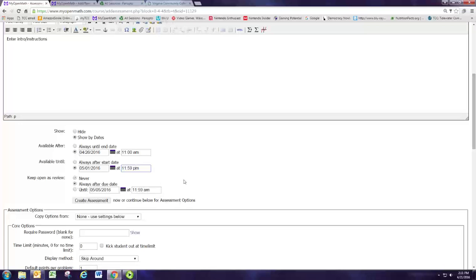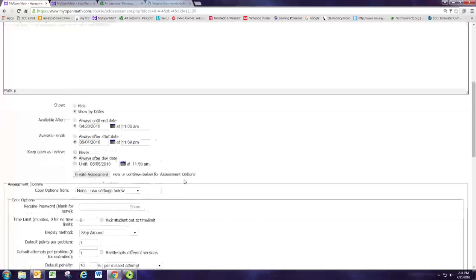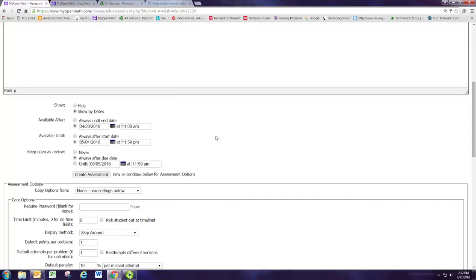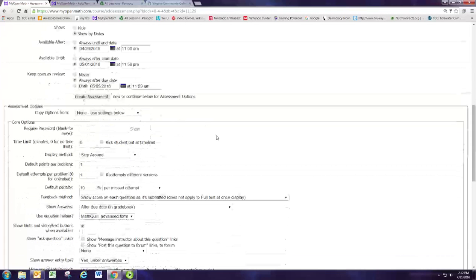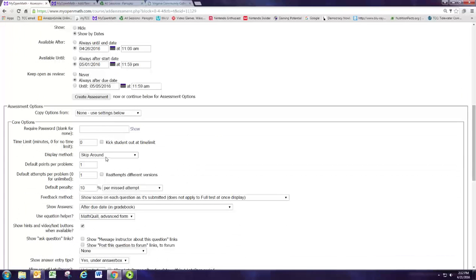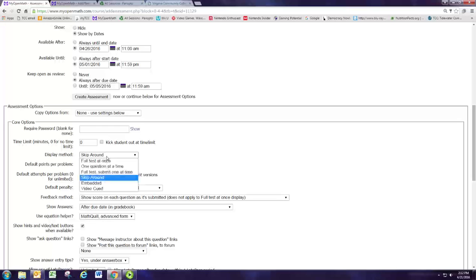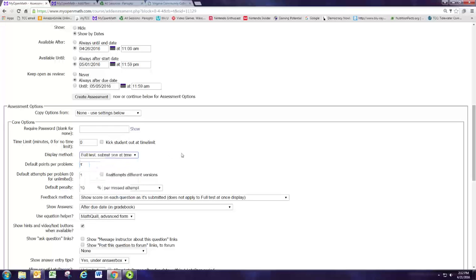We're going to change the display method. Instead of being skip around, we want to get them more acclimated to the way it'll appear on the test. So I'm going to make this full test but they're going to submit one at a time, so they'll see all the questions as if it were a written test but they're going to have to hit submit for each individual one.